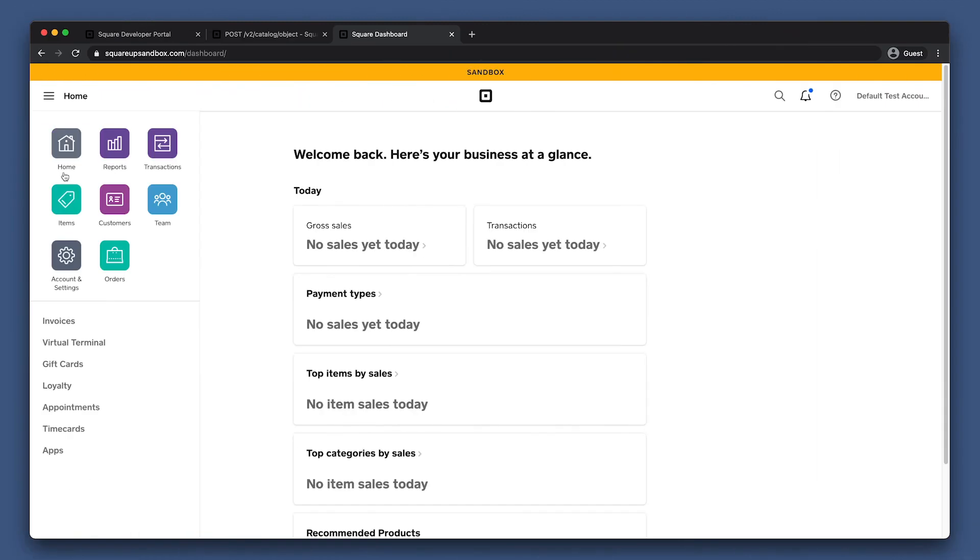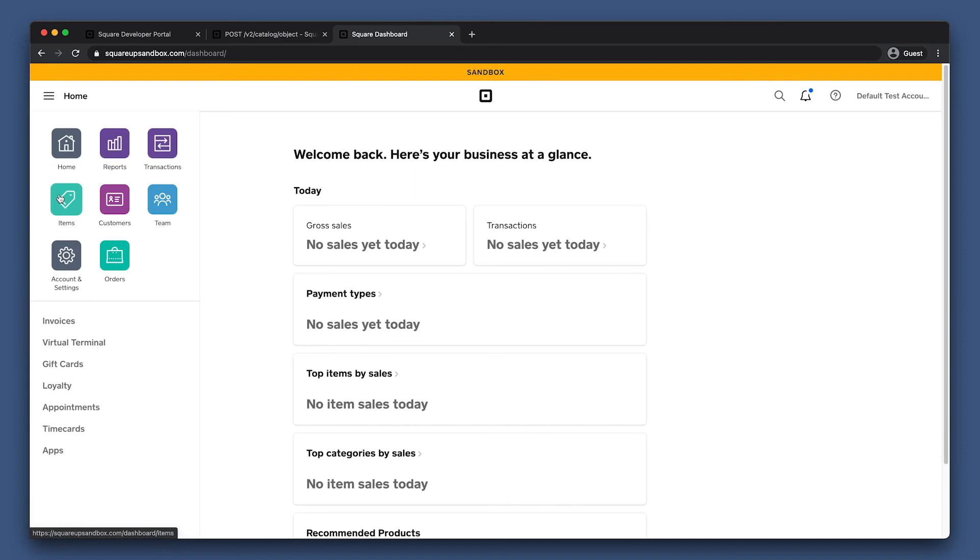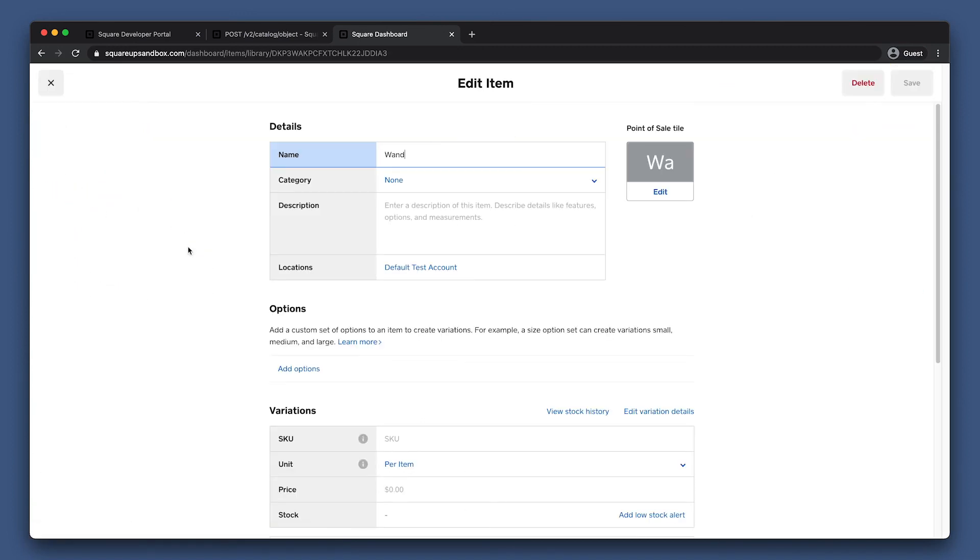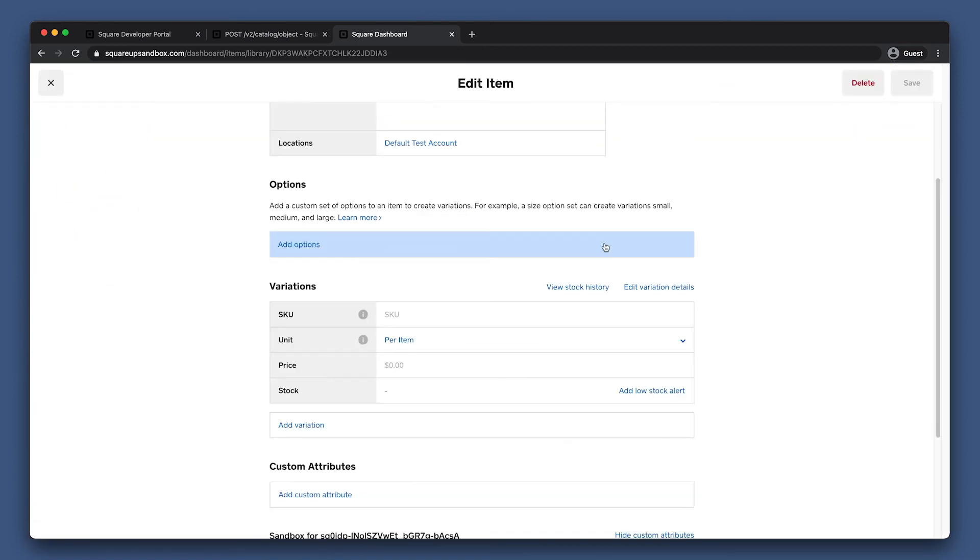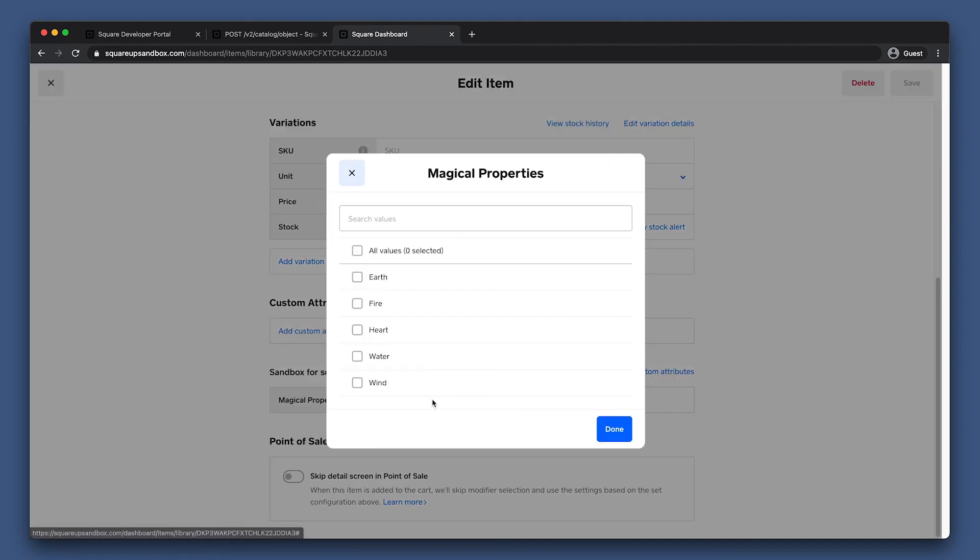Let's go to our Seller Sandbox dashboard to verify that we can see this new field on our items. We can navigate to our items and just click on one of them. If we scroll down, we can see there's a new field here for magical properties. Let's go ahead and pick some attributes and save the item.